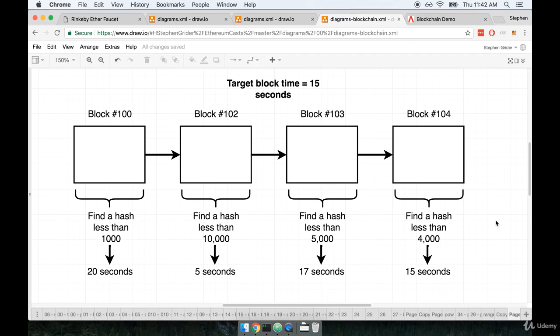People might be starting up nodes to calculate these hashes. Other people might be turning their computers off. So at any given time, the number of computers that are trying to calculate these valid hashes is always going to be changing. And so this difficulty target always has to be adjusted between every block to meet the actual computing availability of the Ethereum network.